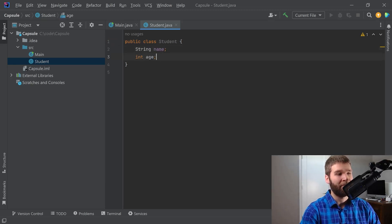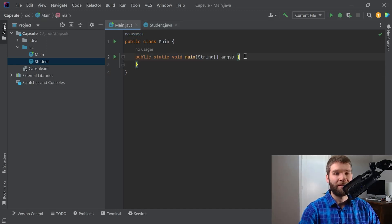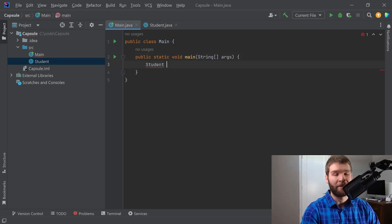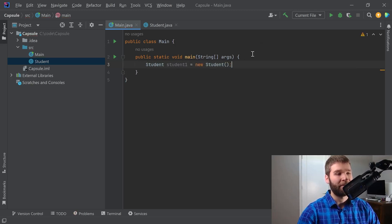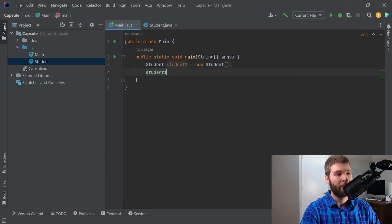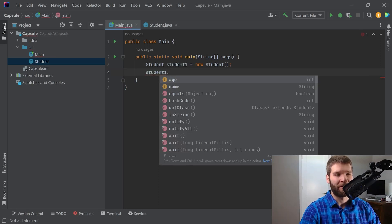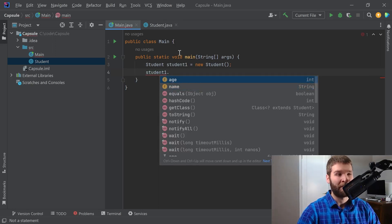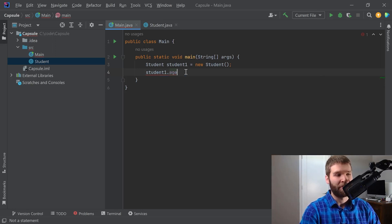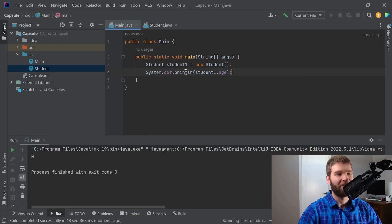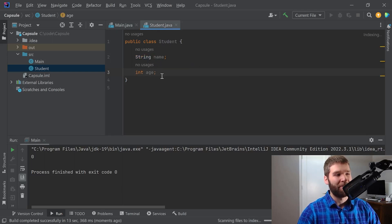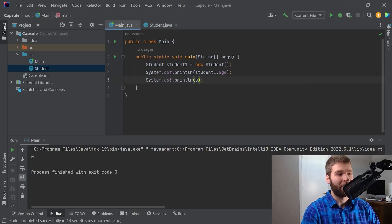I'm going to give the Student class a name field and an age field. Now let's say I want to make a new student instance — I give it a type of Student, give it a name, and make it equal to a new instance of Student. Now that I have a student created, I can do student1.dot and you'll notice I have access to the age and name fields. If I run this I get a default value of zero, which is expected because the default initialization of an integer field is zero. Similarly if I were to print the name I should get null.